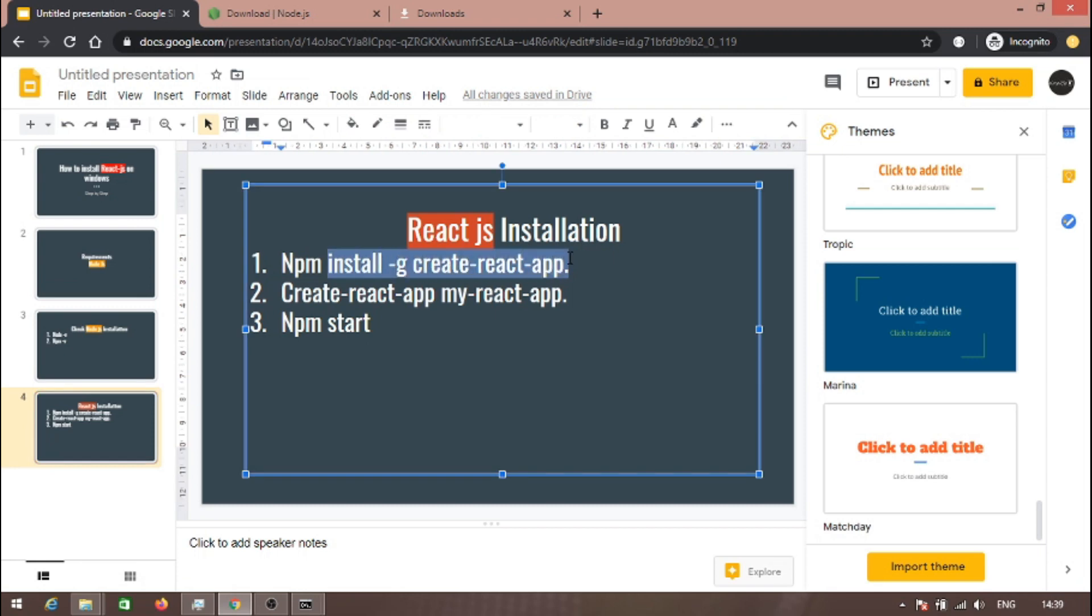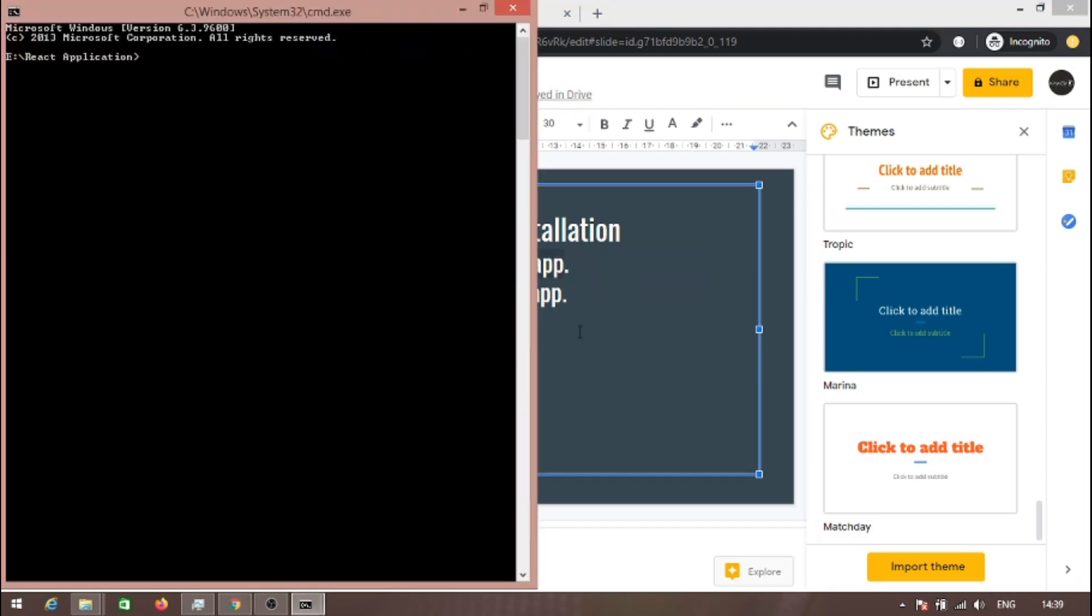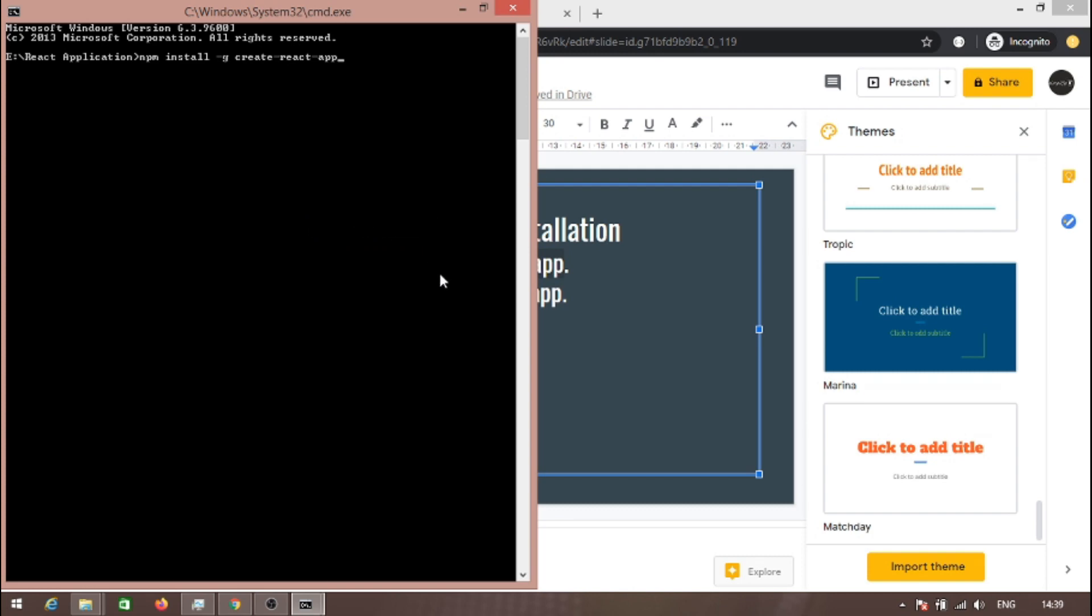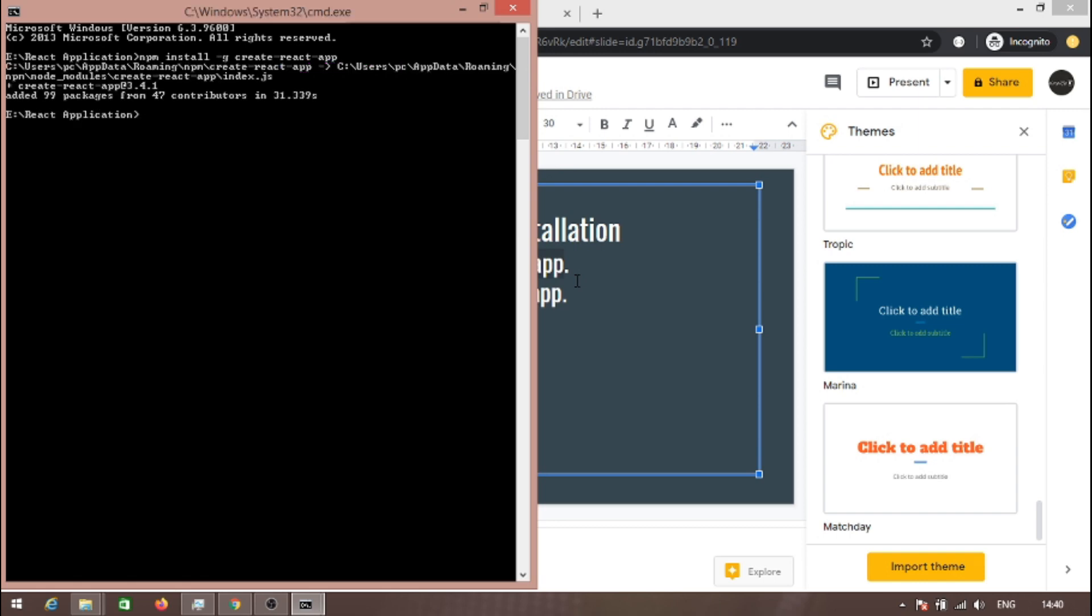To create a React.js application, we need to install this plugin: npm install -g create-react-app. Let's copy this one. Paste it. It will take some time to install this plugin. As you can see, the plugin is successfully installed.